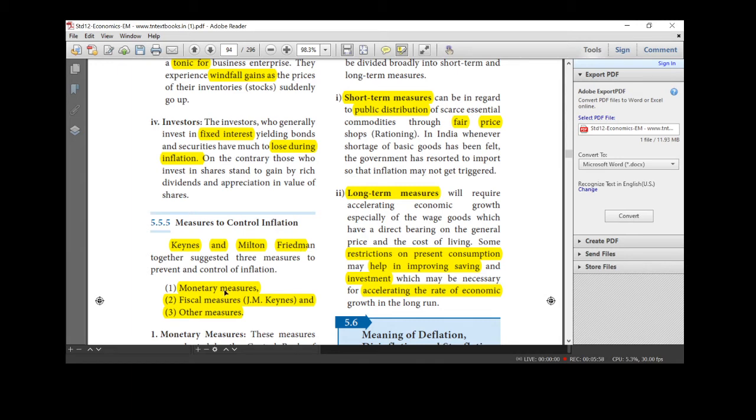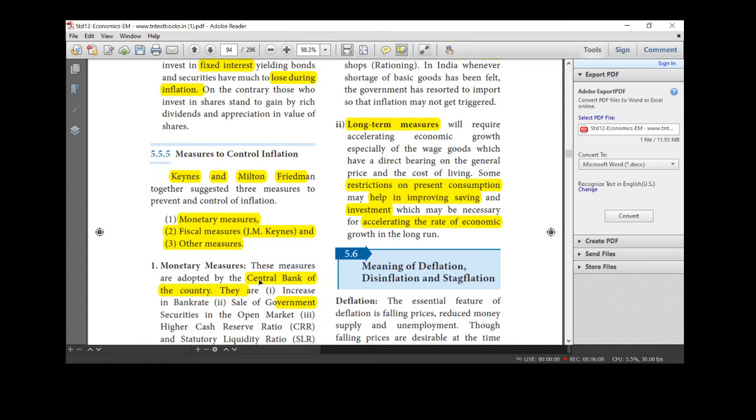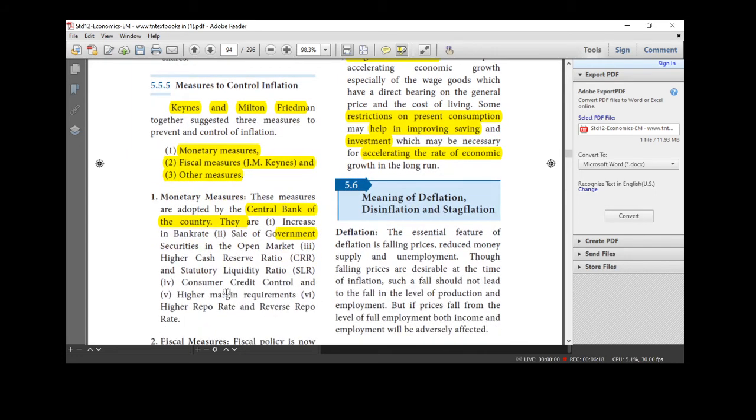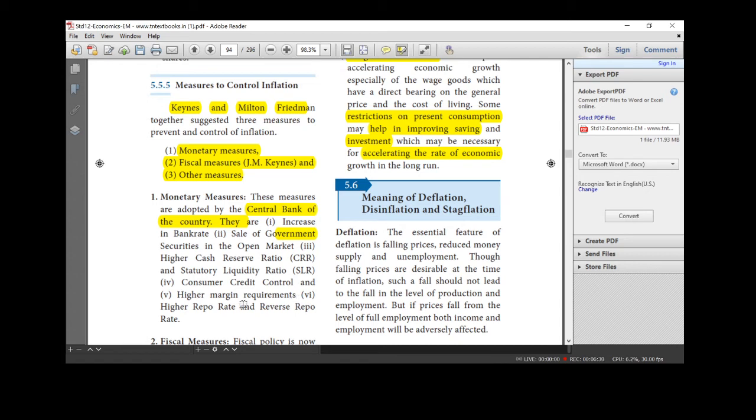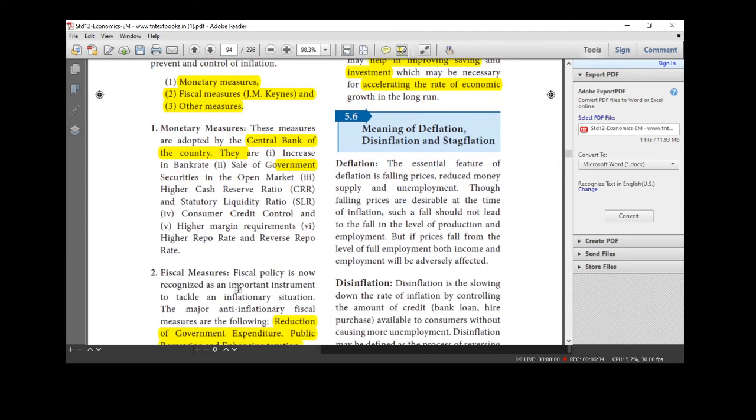Monetary measures, fiscal measures, other measures. First we will see what is monetary measures. This monetary measures adopted by the central bank of the country. Who will adopt this monetary measures? Central bank. RBI only adopts these measures. That is nothing but increasing bank rate. They started increasing bank rate, sale of government securities, high cash reserve ratio, statutory liquidity ratio, consumer credit control, high margin requirement rate and higher repo rate and reverse repo rate.